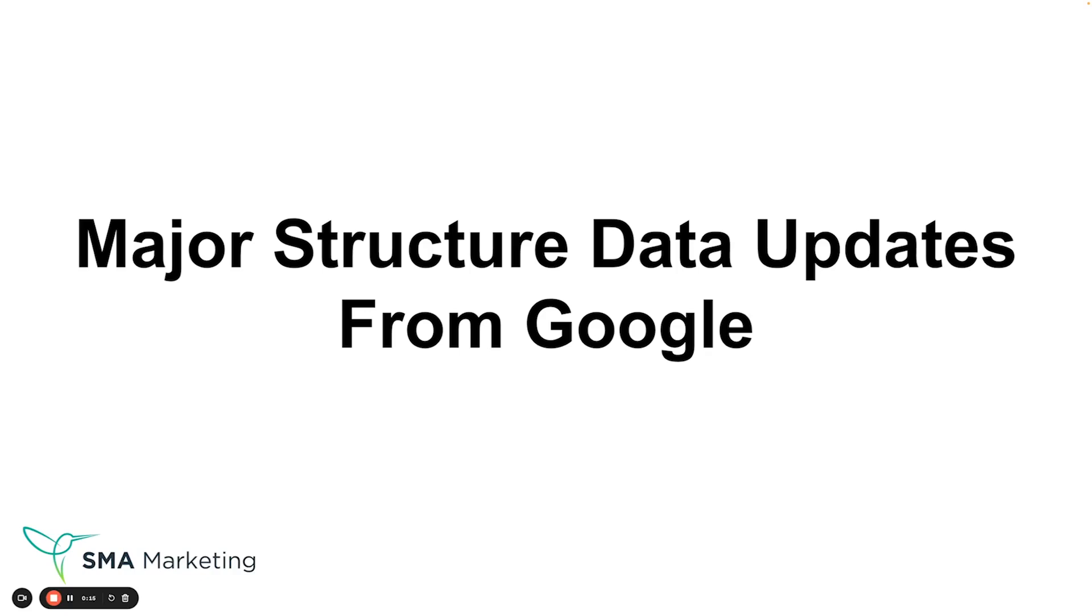Welcome to this episode of Hack My Growth. Today, we're taking a look at the major structured data updates from Google. Are you looking to grow your business, but you're not sure where to start? That's where we come in.